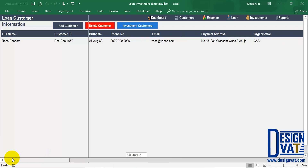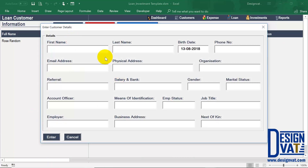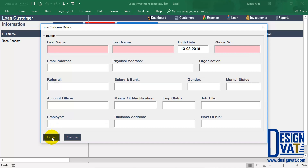To add a new customer you simply repeat the process — click add new, the form pops up, and you supply all the values. Not all fields are mandatory; it's possible when entering a customer you might not know their email address or employment status, so you can leave those fields blank. The only mandatory fields are the first four: first name, last name, birth date, and phone number. If you don't enter anything and click enter, Excel will highlight those fields in red telling you they're required.